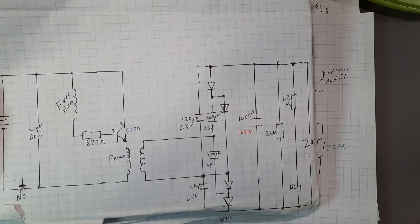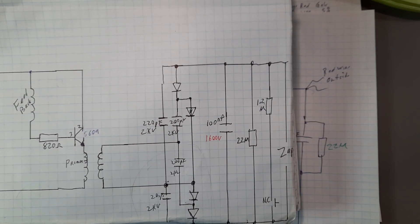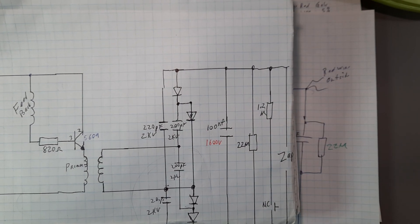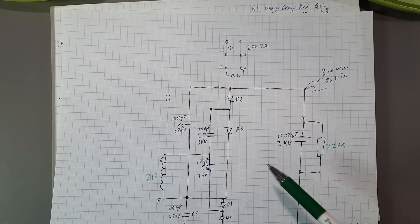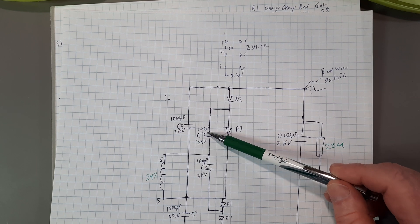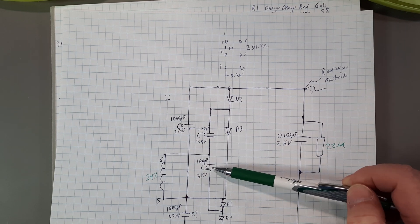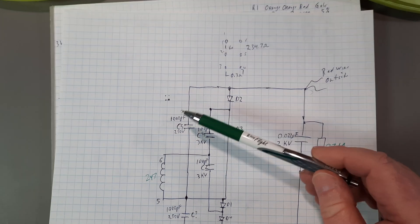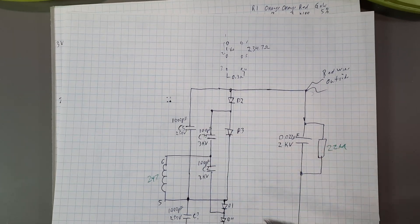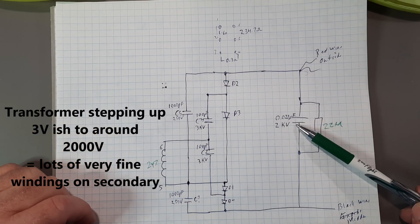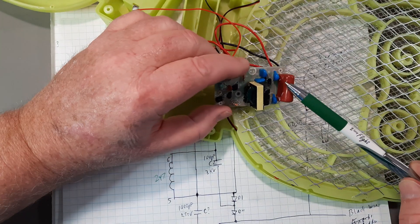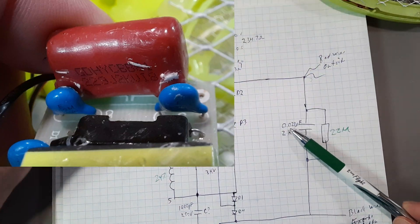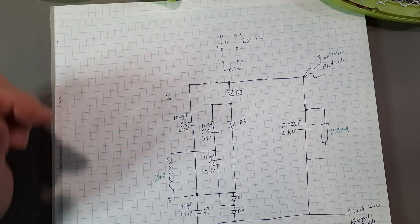This is another one I took apart a while ago. And it's almost, it is identical. Almost identical. The only part that's different is some of the values. They've got some 3 kilovolt capacitors in here. That other one had 2 kilovolt capacitors. And then some 250-volt capacitors here and here. And then for the biggie, this one here, it's a 0.022 microfarad 2 kilovolt.